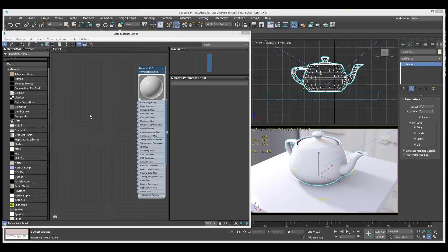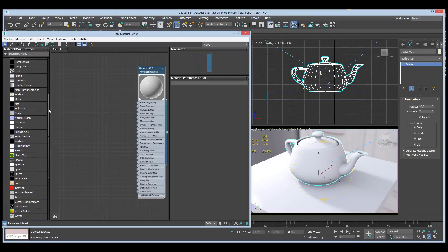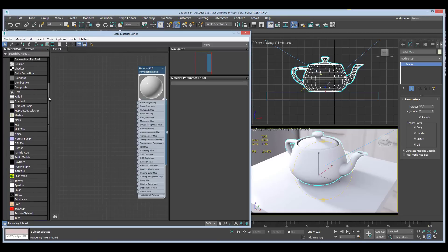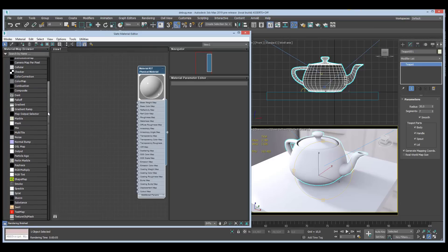Anyone who's been using Max for any length of time is quite familiar with the good old general category of maps. There's a bunch of them in there, they've been with us for years, and every year there's like one or two added because it's quite a significant effort to write a new map for Max.